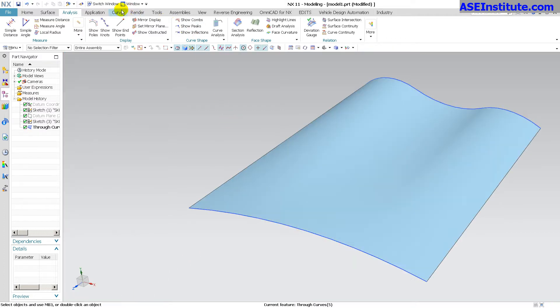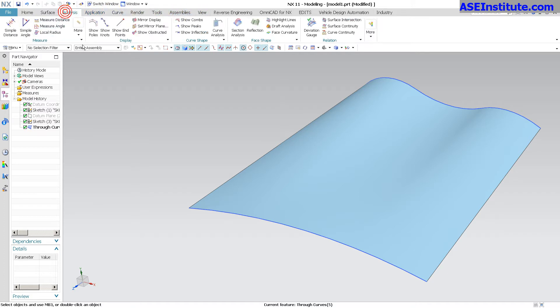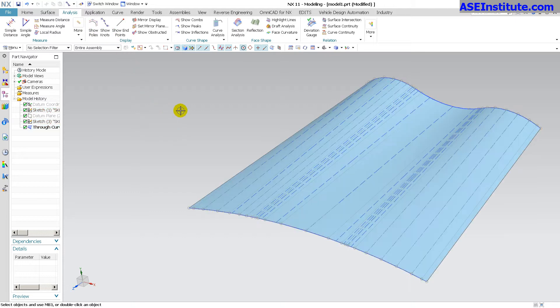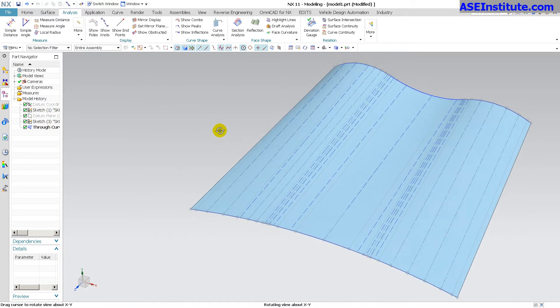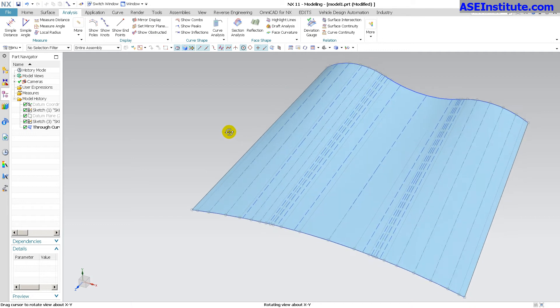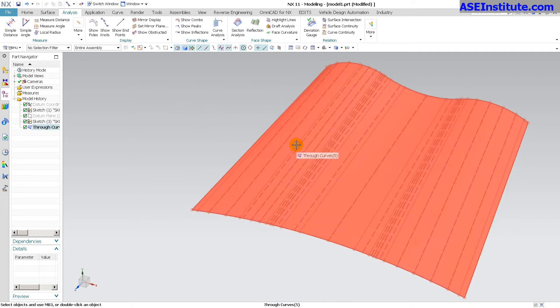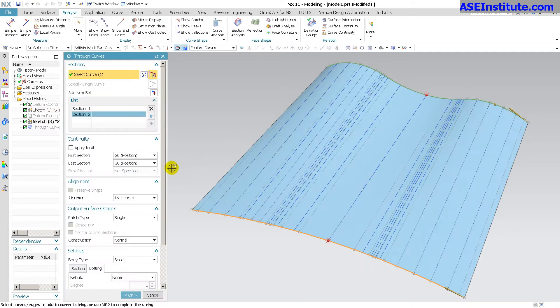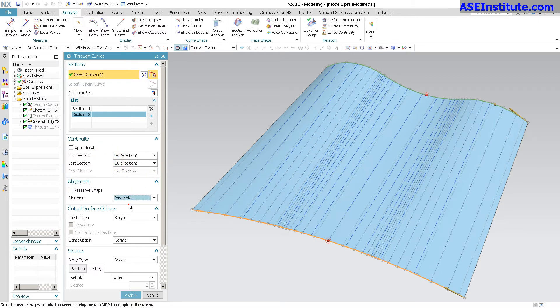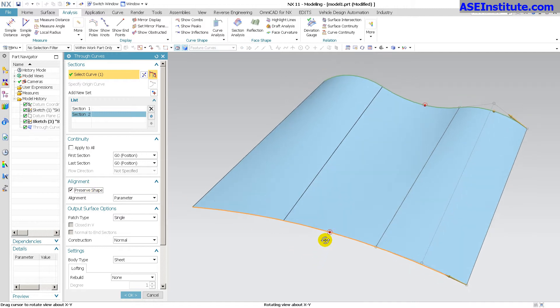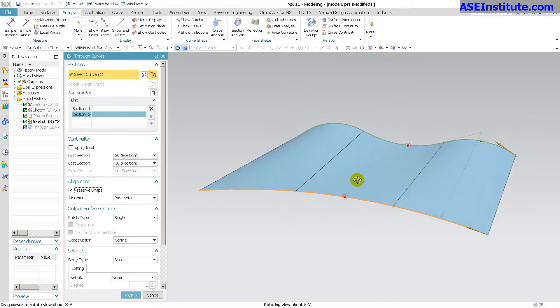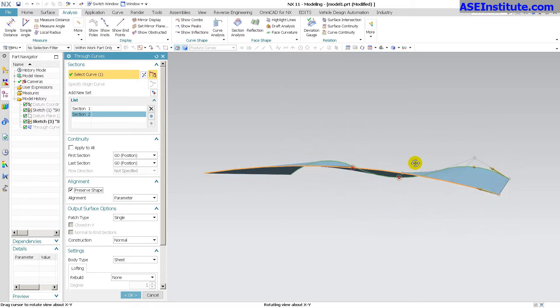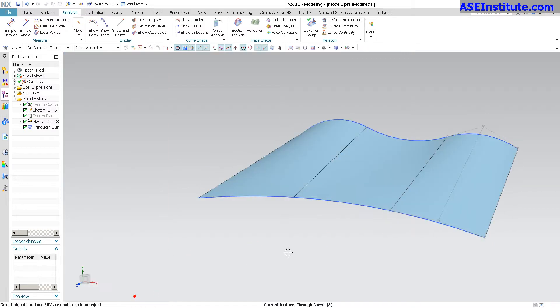So if I come over here I go into my analysis, pick my surface, I say show poles and show knots, you'll see those poles and knots quite a few of them and they run all along that surface. Now if I change this back to by parameter and preserve shape, you'll notice that it simplifies it considerably because now I'm going from an arc to another arc, so simple, very simple shapes.